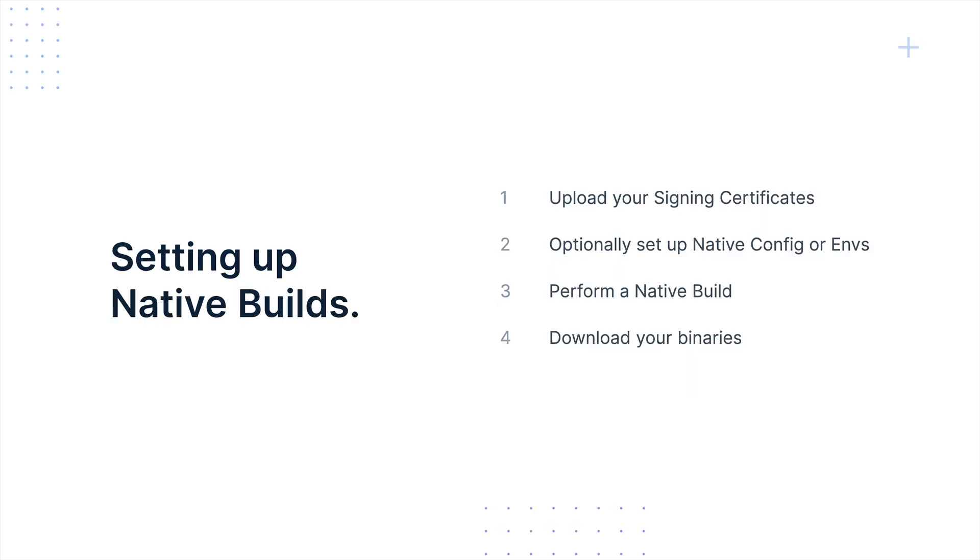To set up native builds, all you need to do is upload your signing certificates. Then you can optionally set up native configuration or environment variables, perform a native build from a commit you've sent to us, and then download your binaries.